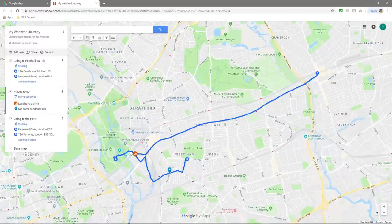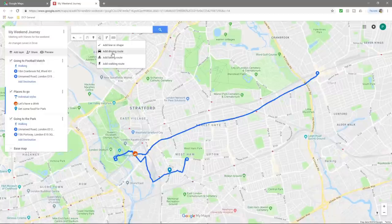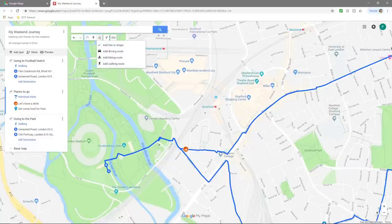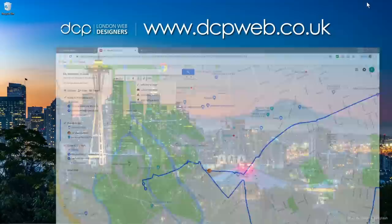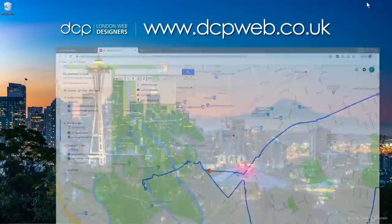I hope you find this tutorial useful. Feel free to experiment with the map — you can experiment with the pins and do different types of routes. The reason I used the walking route is because you can't really drive to the Olympic Stadium area. But you could drive partway and then switch to a walking route — you can use driving, walking, and biking routes. Experiment with it and see how you get on. That's the end of this tutorial and I look forward to seeing you on the next DCP web tutorial.